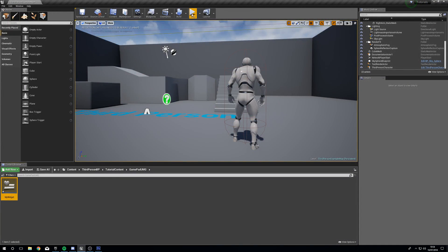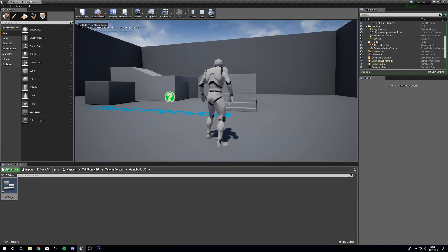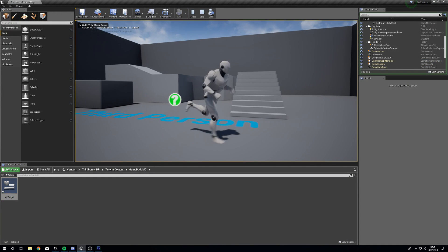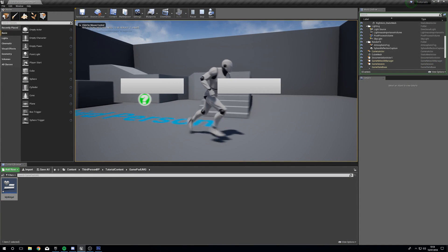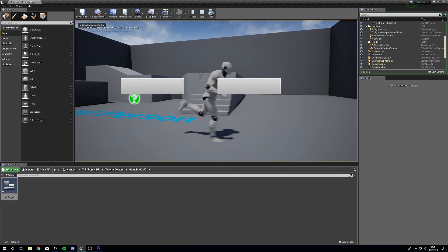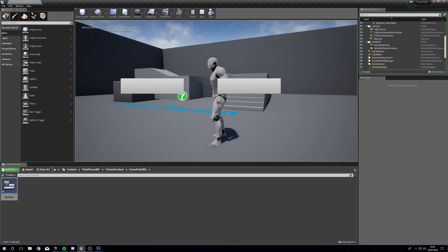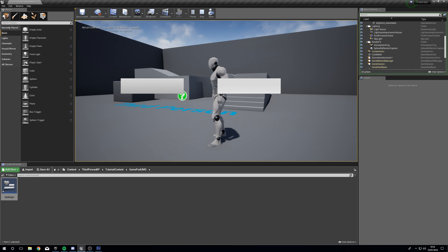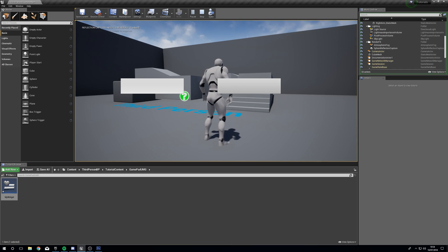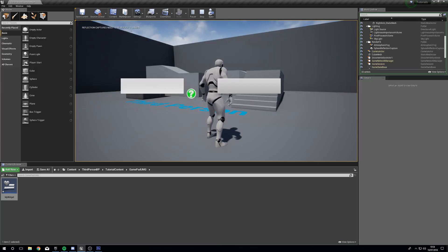Now if we compile and press play, if we press our button we can open this up and we can go to our mouse and highlight the buttons. Whereas normally that would just move our camera, but we're getting both.